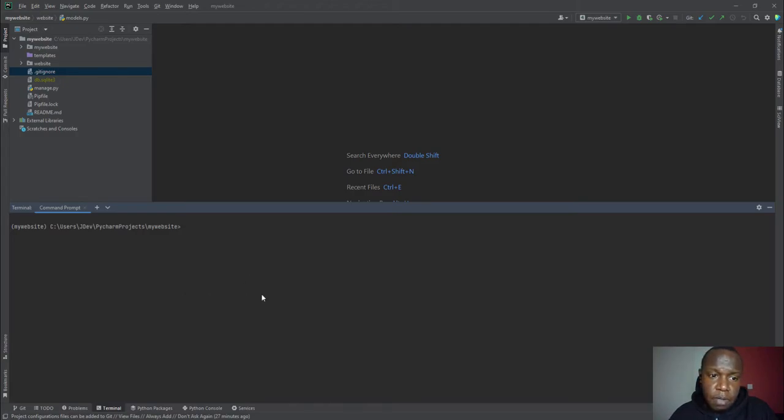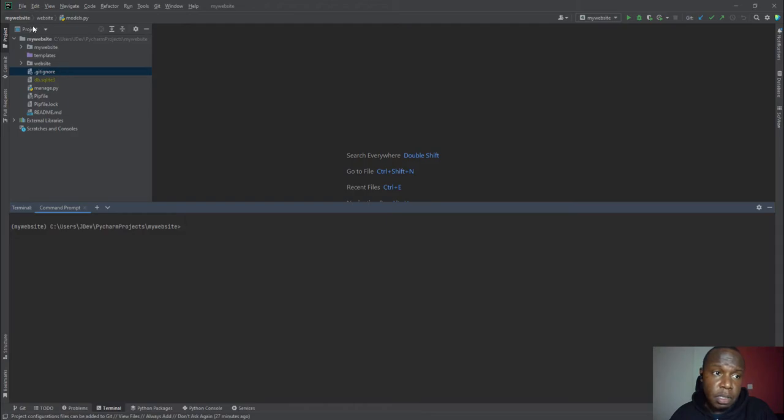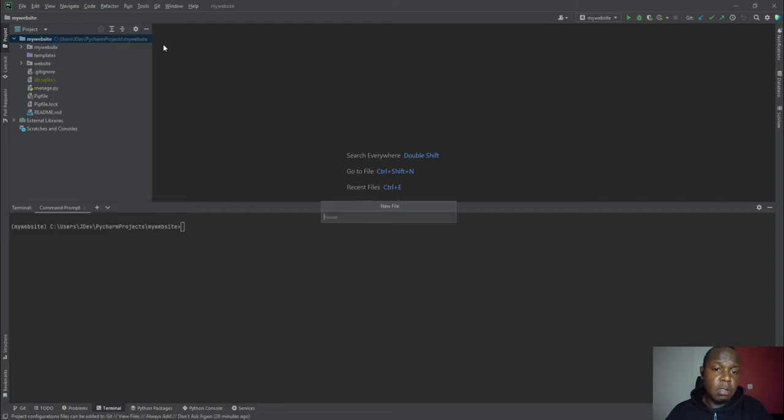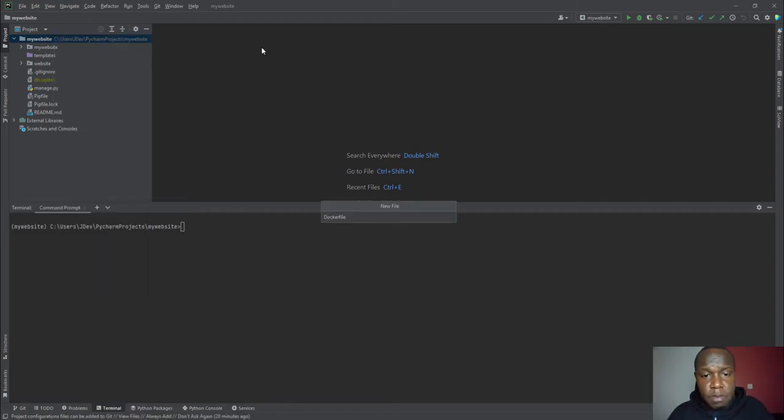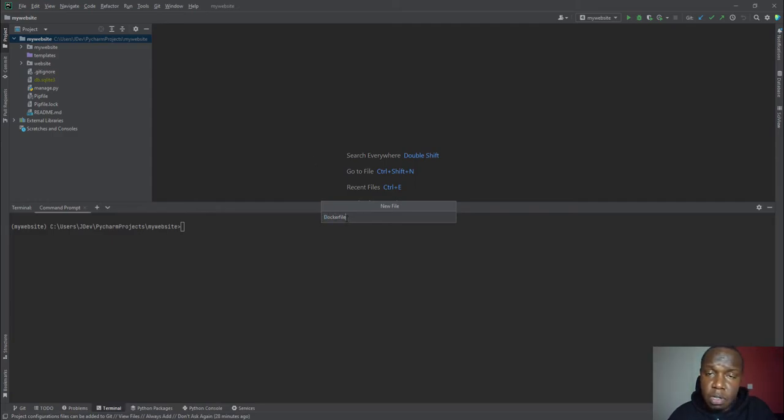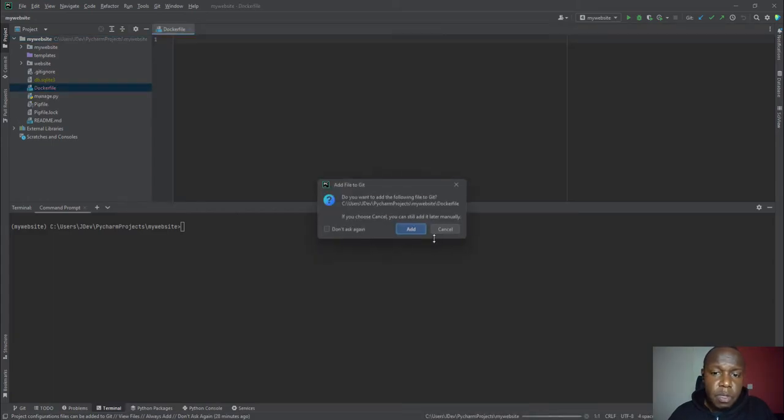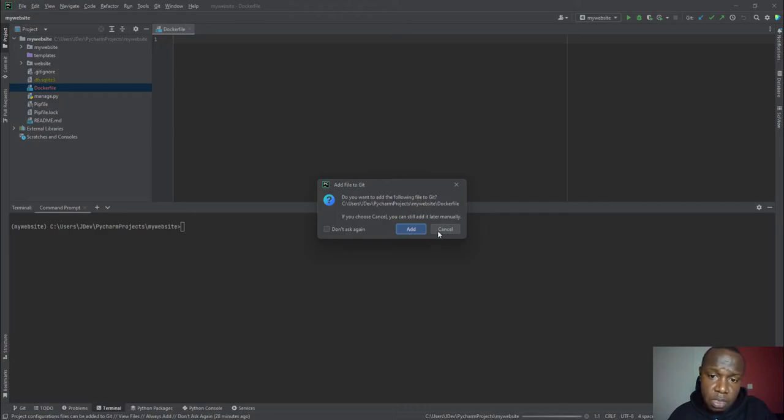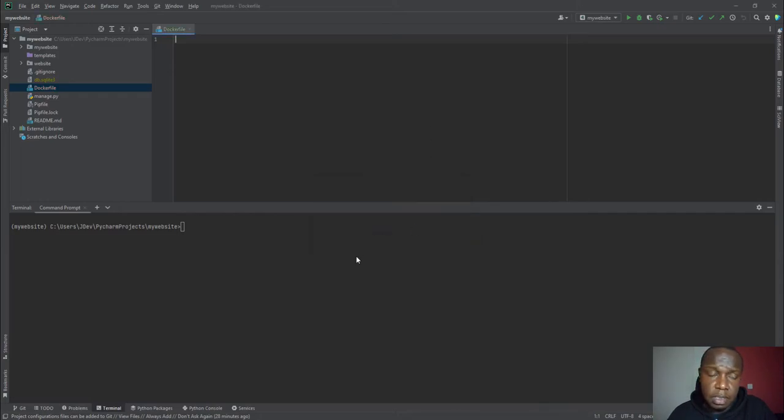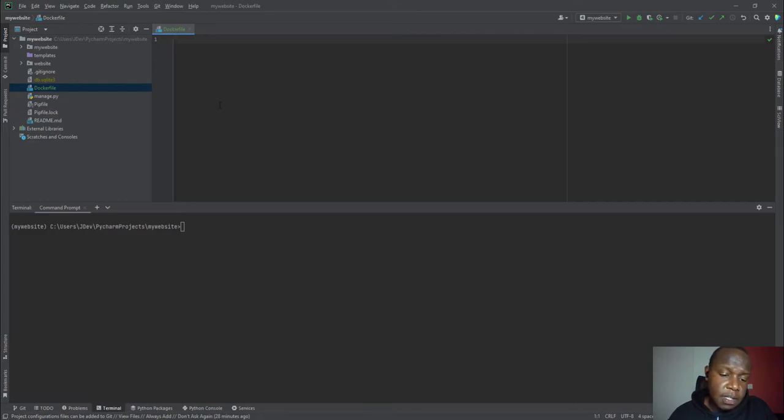So my first step will be creating the Docker file. It should be inside this project folder. So I'll call my file Dockerfile. Take note of the capital letter D, and it's just called Dockerfile with no .txt or .whatever extension. So I'll add it there and put it under version control. This is a good thing about PyCharm. It is asking if you want to put it under version control. So I'll just click add.